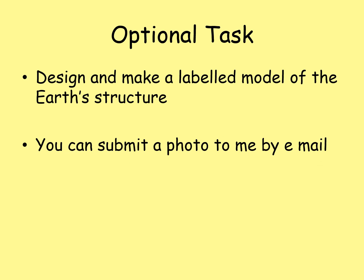There's a final optional task: design and make a labelled model of the Earth structure — something we might have done in the classroom. You can Google different models for ideas and submit a photo to me by email if you want to. The main thing I want to see from you is the worksheet with the labelled structure of the Earth and those annotations added to it. Have a good week.